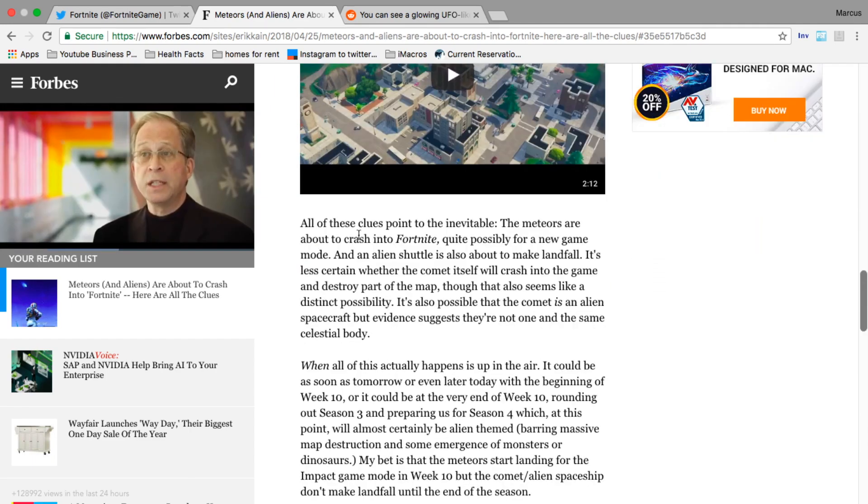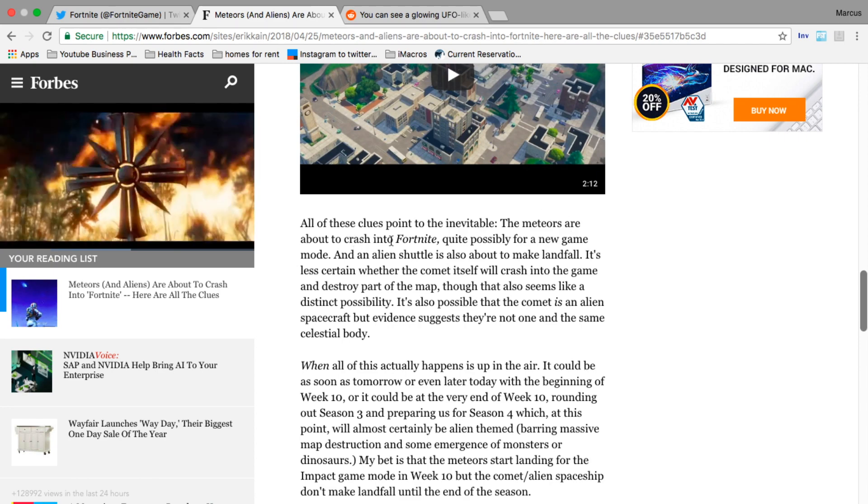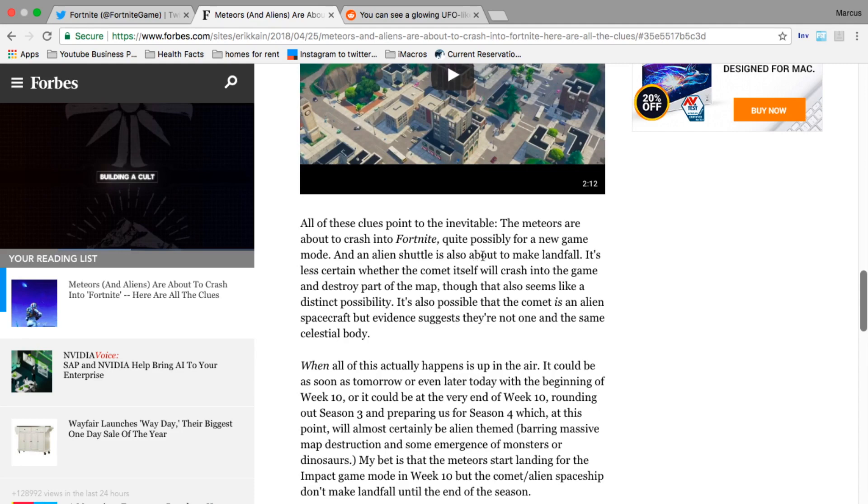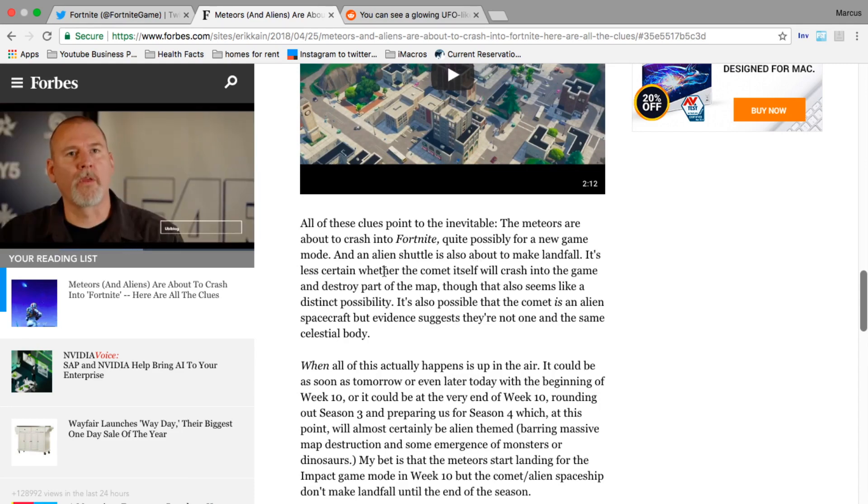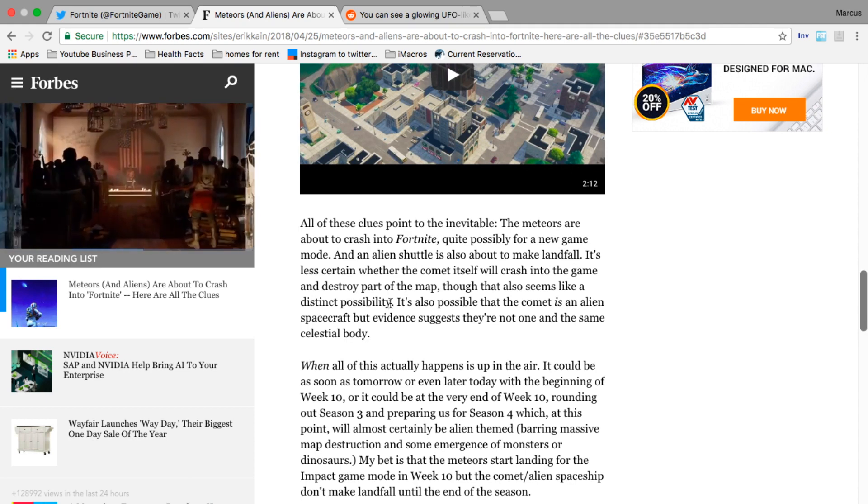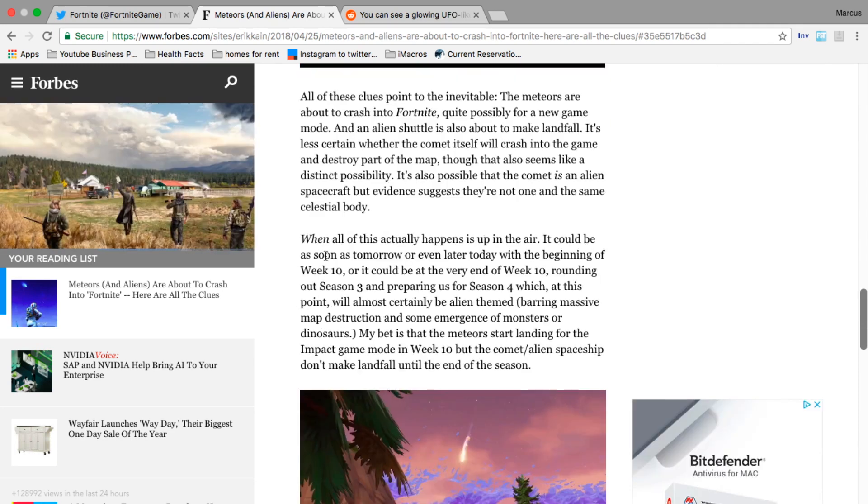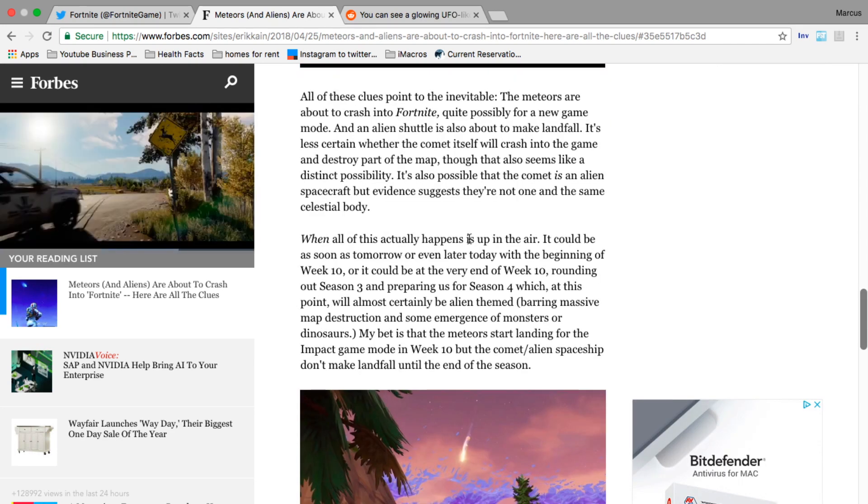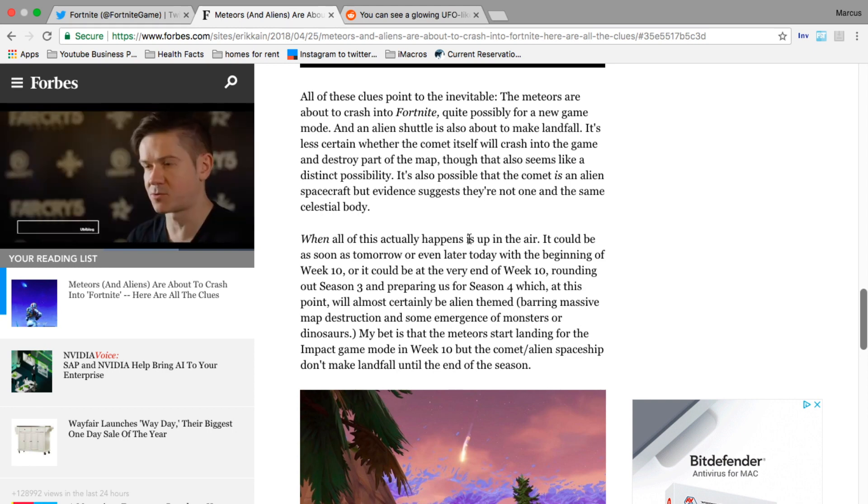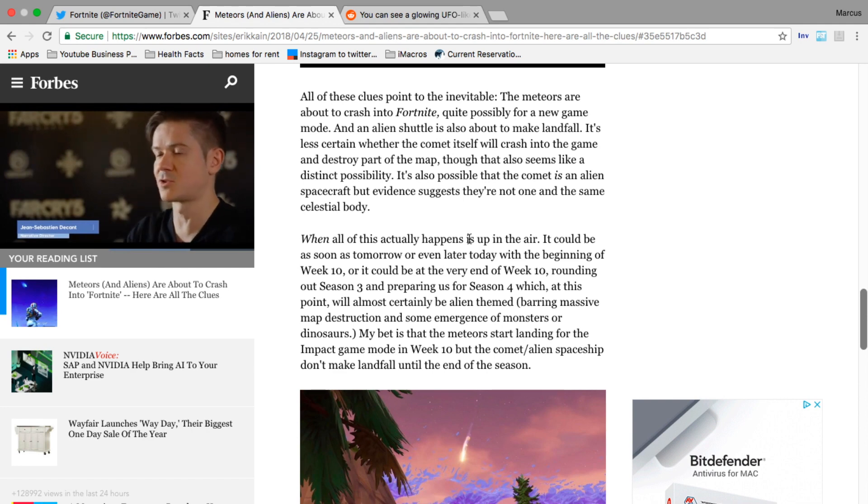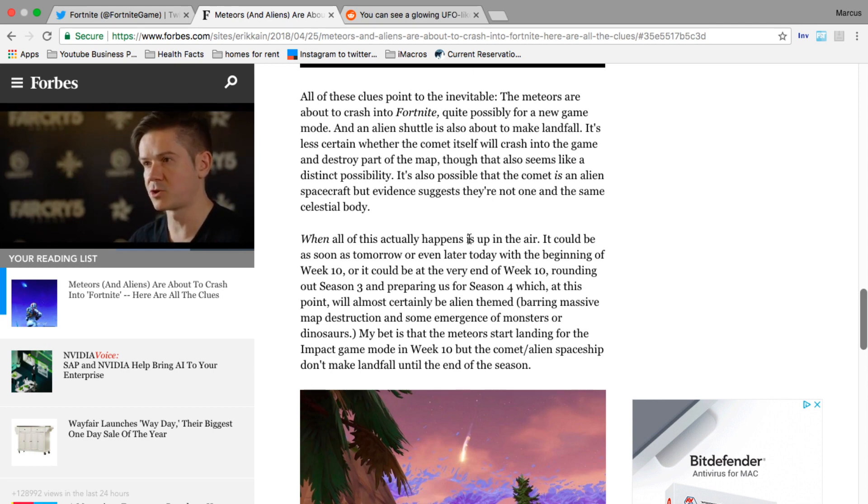All of these clues point to the inevitable - the meteors are about to crash into Fortnite, quite possibly for a new game mode, and an alien shuttle is also about to make landfall. It's less certain whether the comet itself will crash into the game and destroy part of the map, though that also seems like a distinct possibility. When all this actually happens is up in the air - this could be as soon as tomorrow or even later today with the beginning of week 10, or it could be at the very end of week 10 rounding out season 3 and preparing us for season 4.